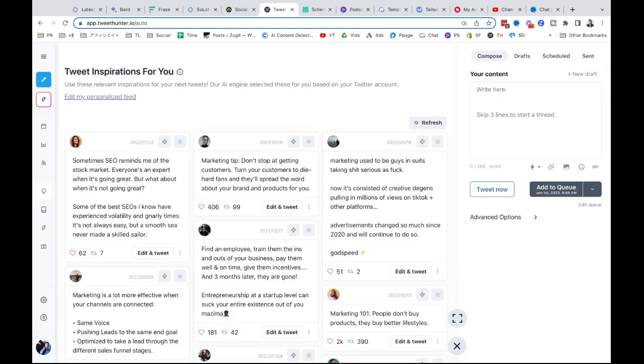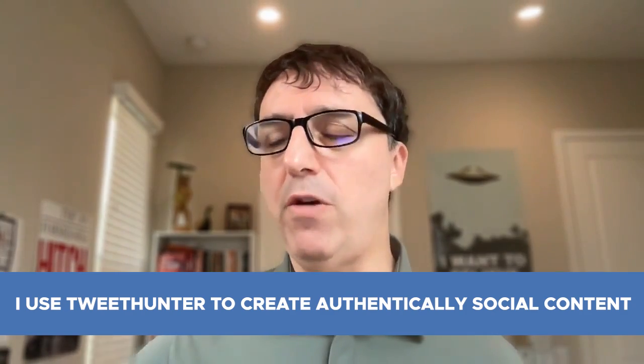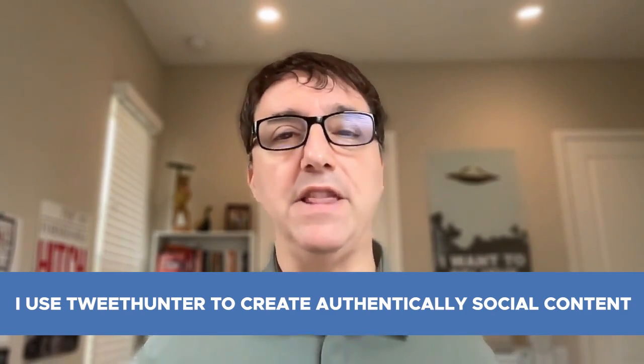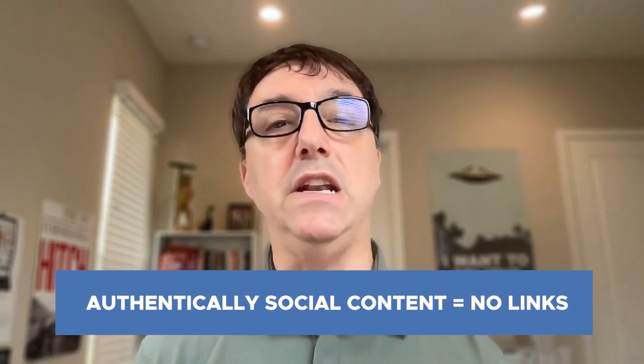Let's check out Tweet Hunter. What's really cool about it is there's a lot of different functionality here — my queue, my analytics. I've been using Social Bee to share my blog posts to Twitter, but I use Tweet Hunter to create what I call authentically social content. They are not generating clicks; they are generating engagement.